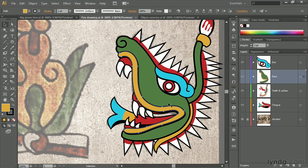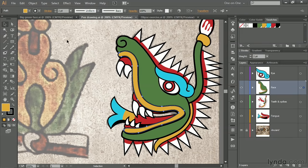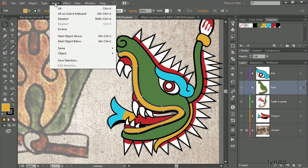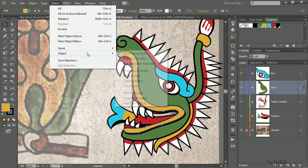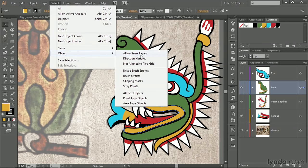So far, we're seeing all of the anchor points. If we want to see the control handles, you go up to the Select menu, you choose Object, and you choose Direction Handles, which is another one of Illustrator's terms for control handles, by the way.